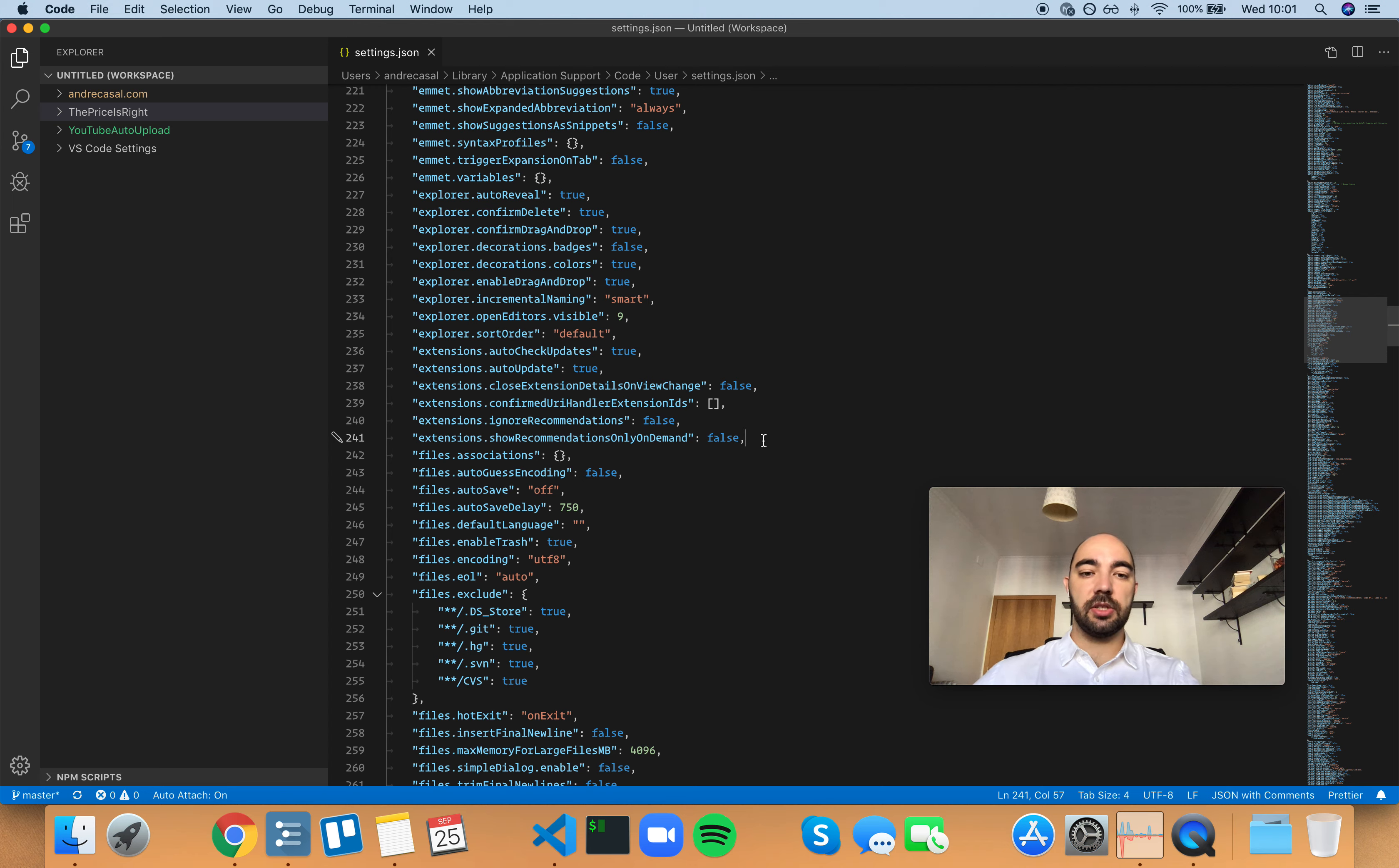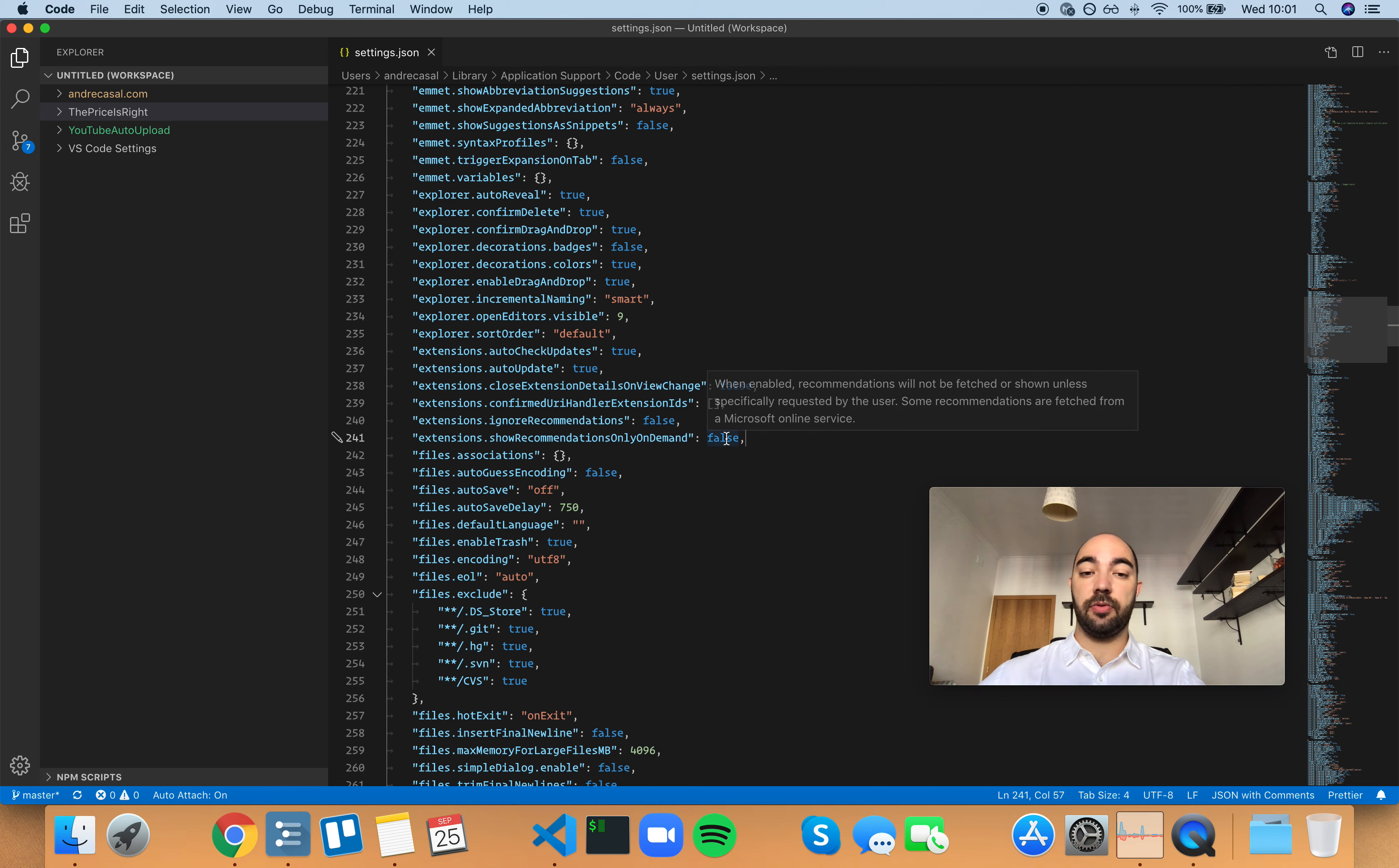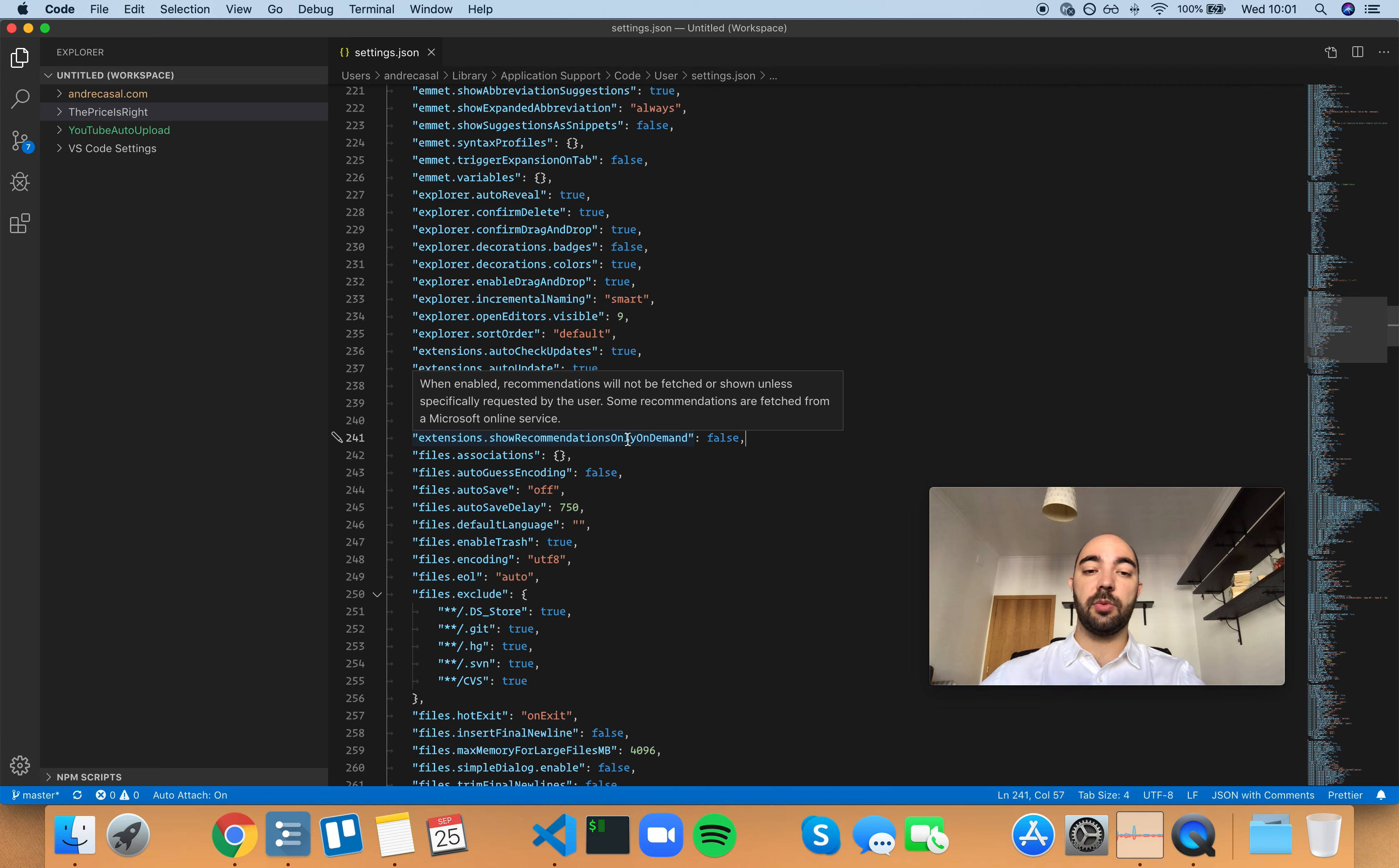Okay, so extensions show recommendations only on demand, and by default this is set to false. So when enabled, recommendations will not be fetched or shown unless specifically requested by the user.